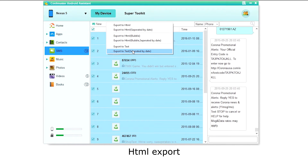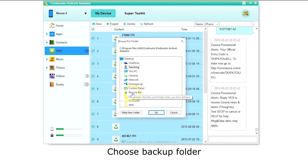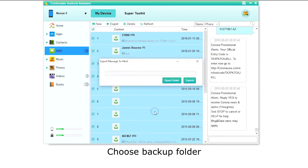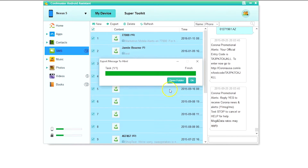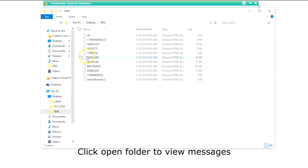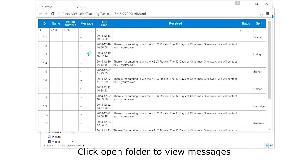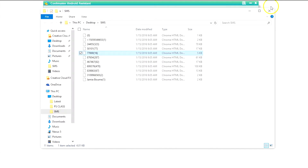Let's do HTML first. Select the folder where you want your messages saved and click OK. Clicking the Open Folder button will allow you to see your messages. The folder will contain an HTML file for each of your text messages.